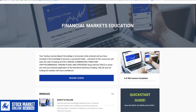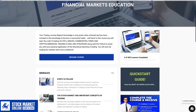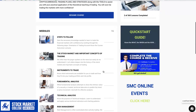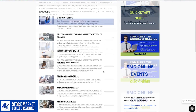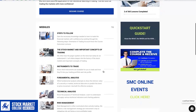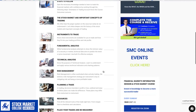Begin with the initial section, proceeding through the modules in sequence. These cover essential topics such as stock market fundamentals, trading concepts, instruments, fundamental and technical analysis, and risk management.